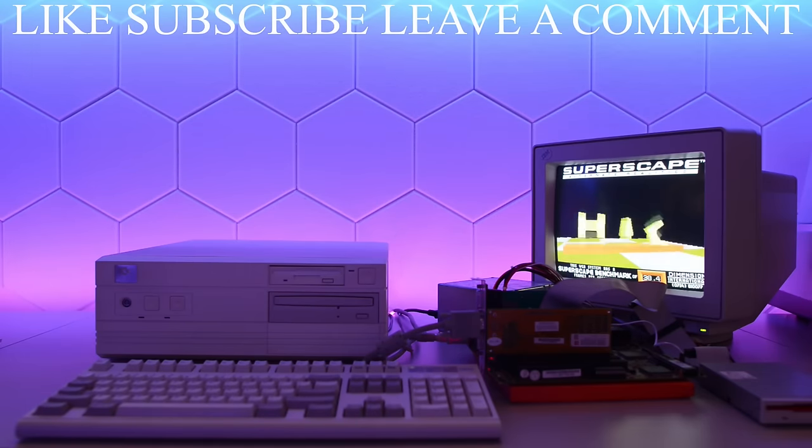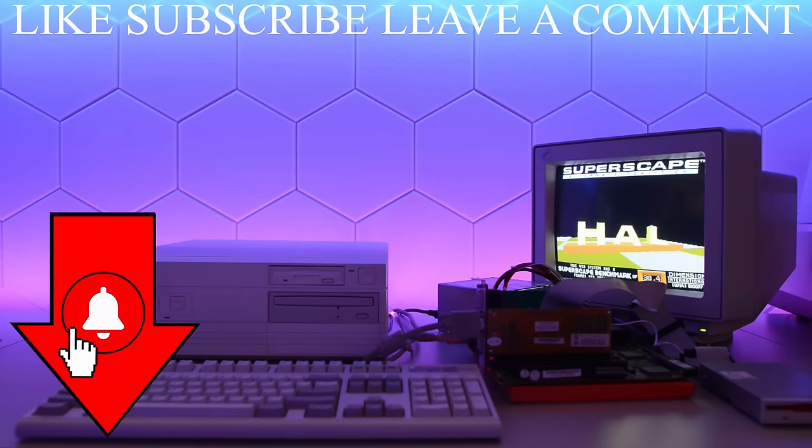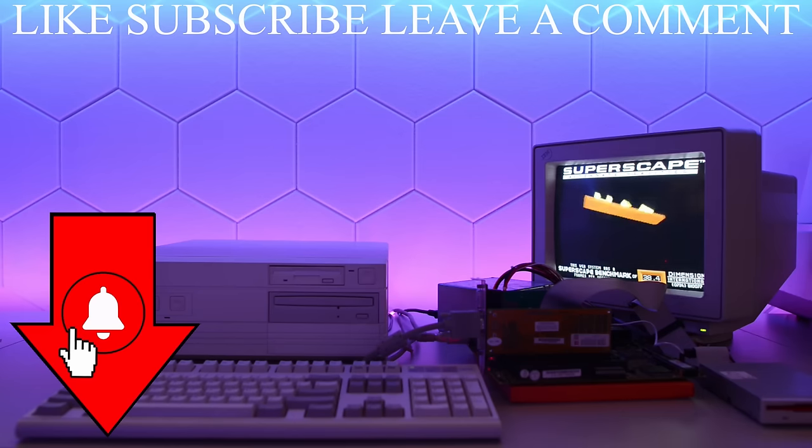Thank you for watching. If you want to support this channel, like, subscribe, leave a comment, and ring the bell below.